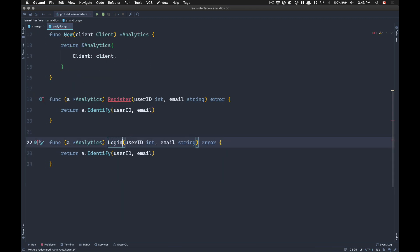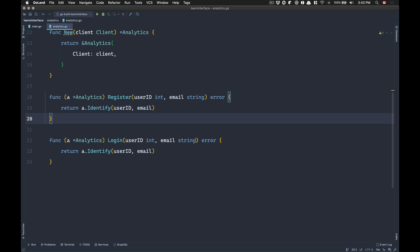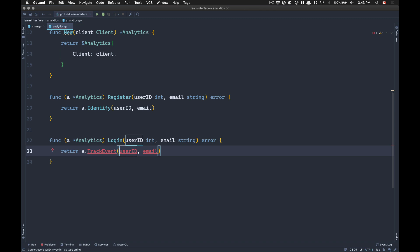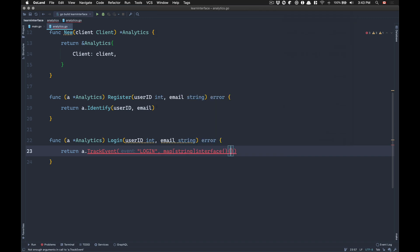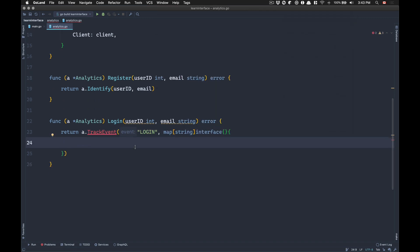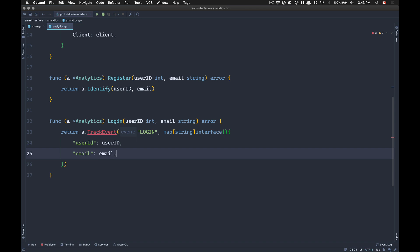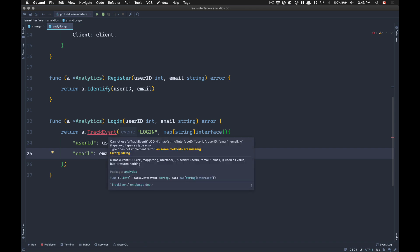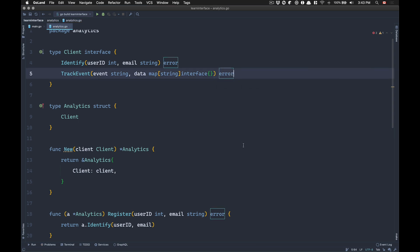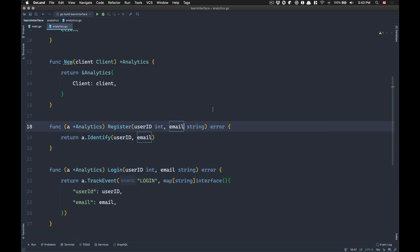I'm going to create another method called 'login'. So for example, if a user is logging in, I get their user ID and email. But now we're going to call 'track event'. Track event needs a string first, so we'll call the event 'logging'. I need to pass a map of string to empty interface, so I pass user ID equal to the user ID and email equal to email. We also need to return the error — beauty of Go, you get the error right there.